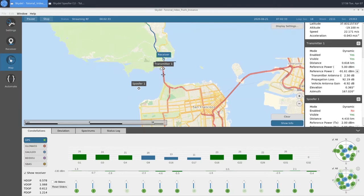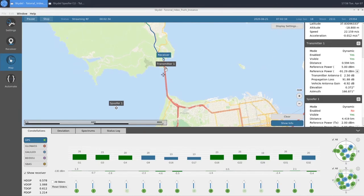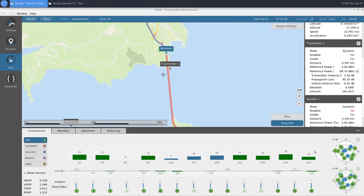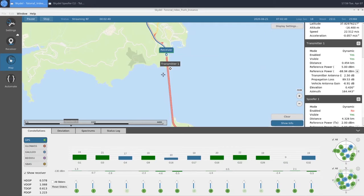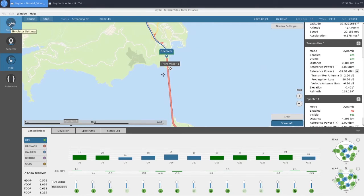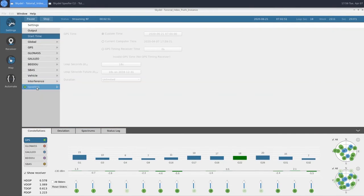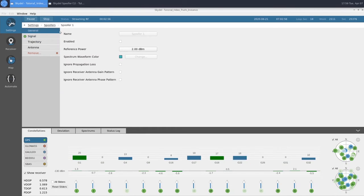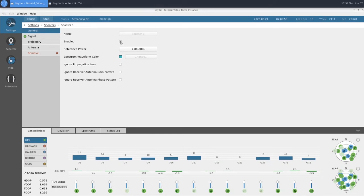We'll go ahead and zoom in here. Once our SVs start to drop out, we'll enable our spoofer. Now that our receiver is barely tracking at all, we're going to come into our Spoofer 1 and click our Enabled button.